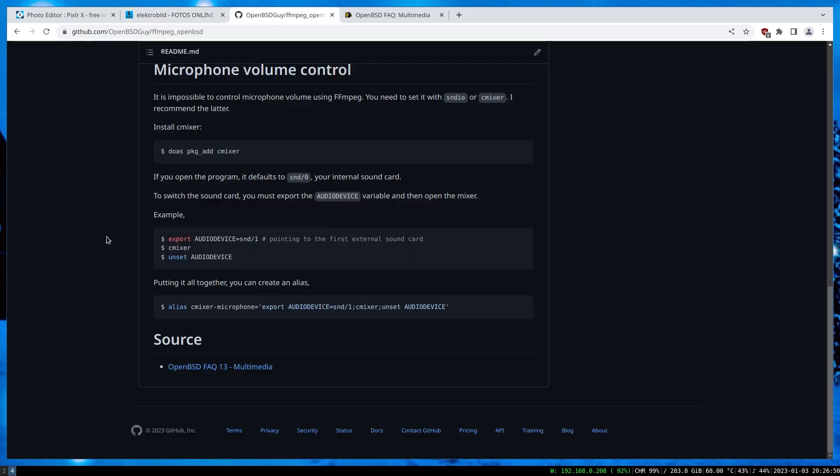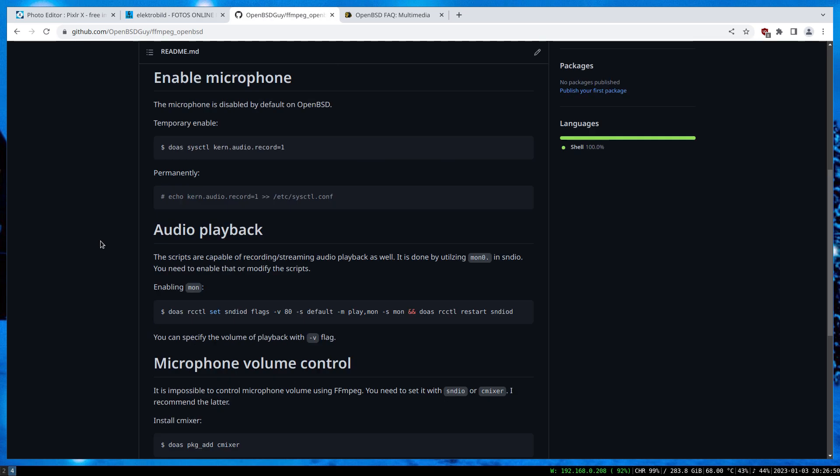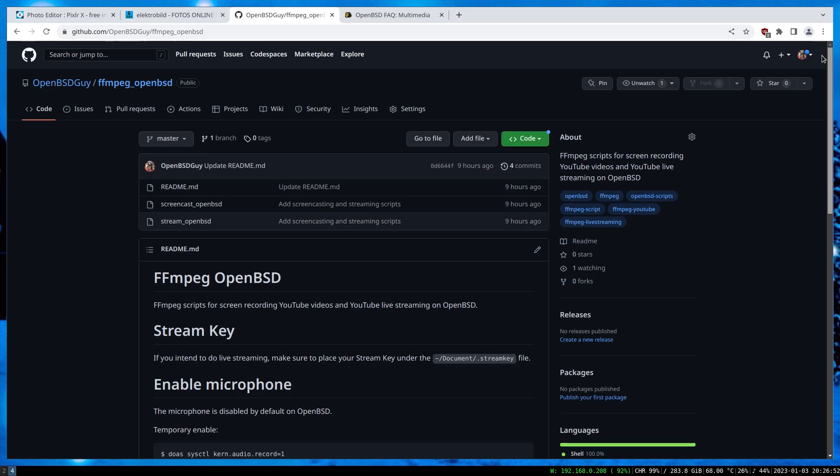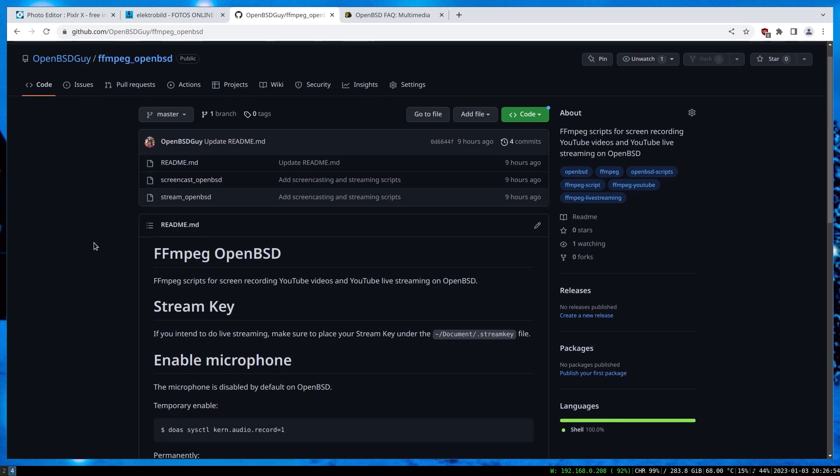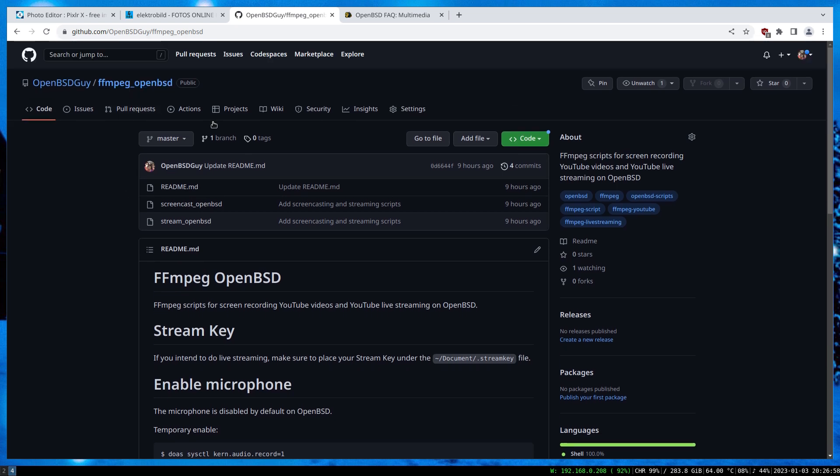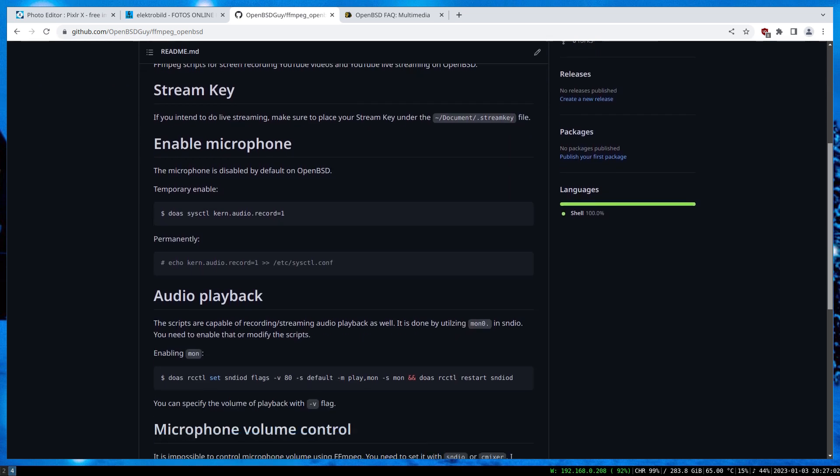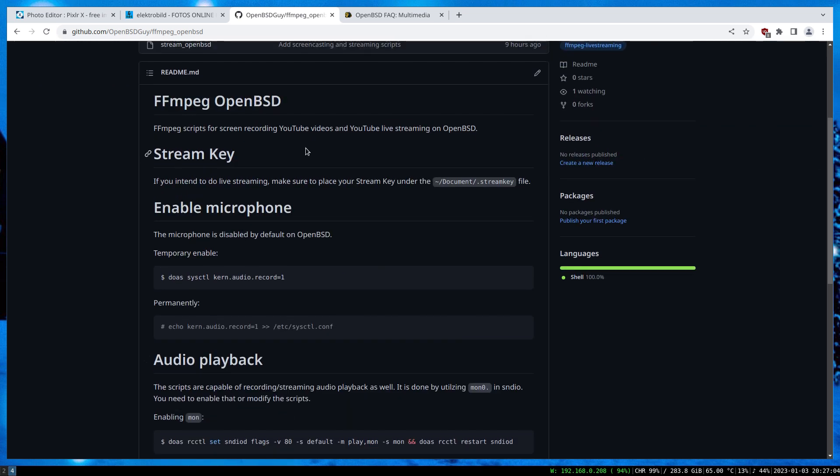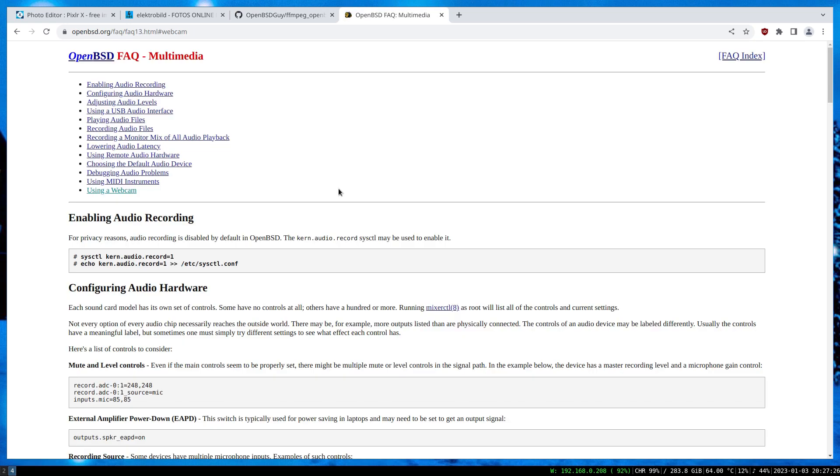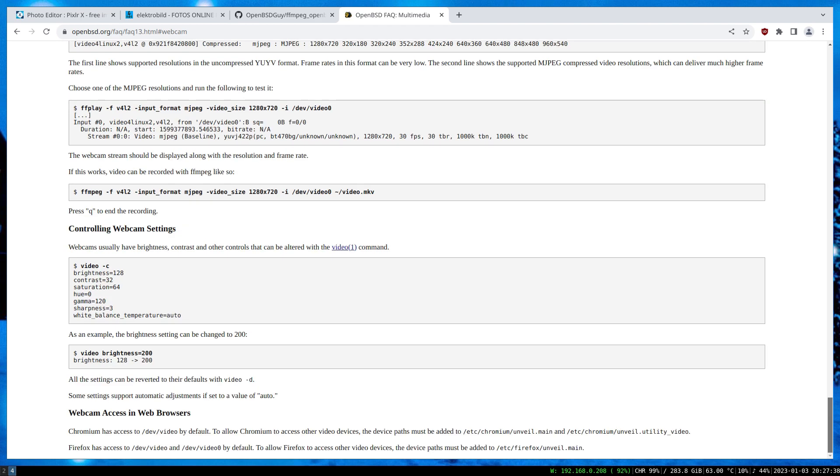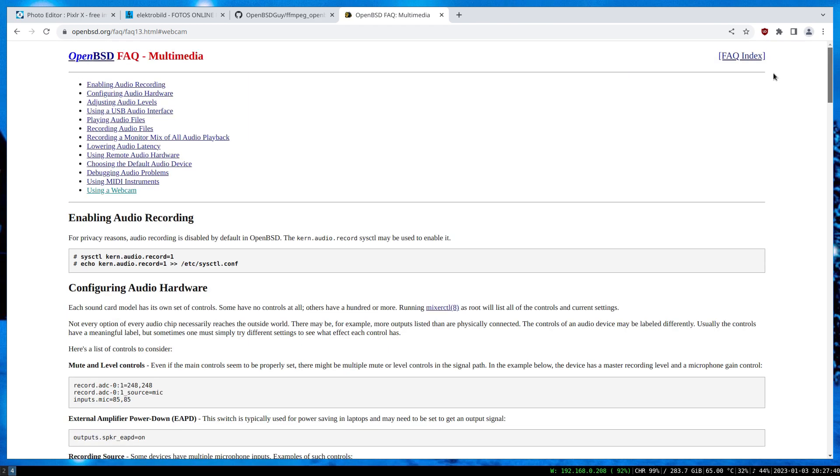So if you want to access to the script that I talked about, I have created a repository on my GitHub account. And also I put all the things that I talked about already here. And lastly, if you want to know further, I highly recommend you to read the FAQ 13 or the multimedia part. It has a lot of things to actually to go through. So that's all for this video. I hope you enjoyed it.